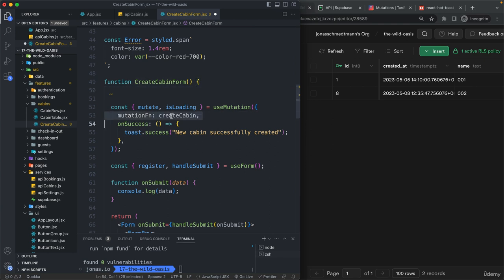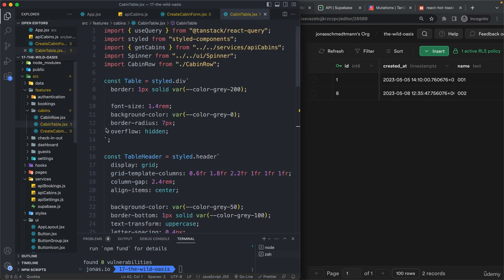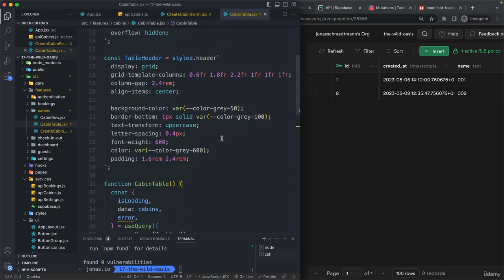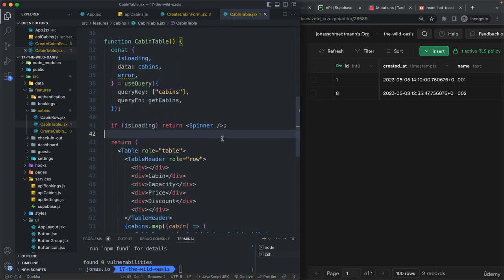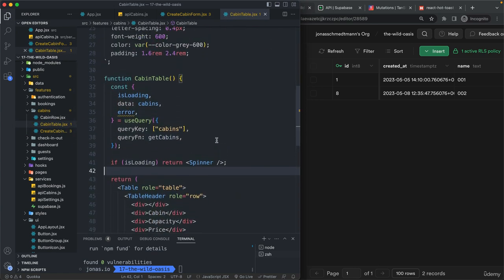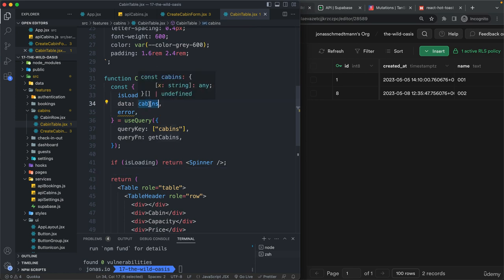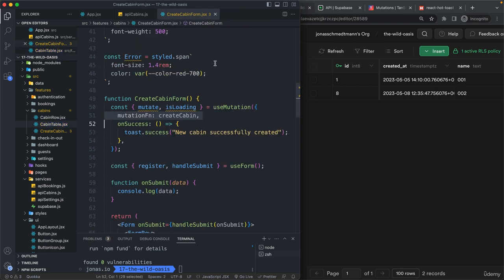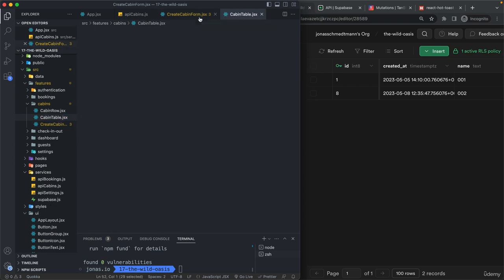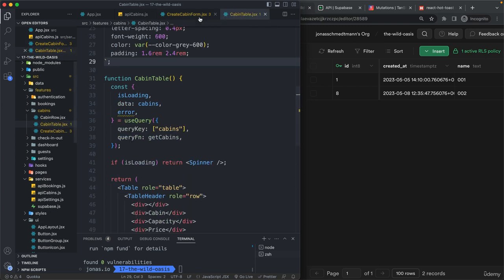So basically, whenever this mutation here happens, we will then want to invalidate the cabin's query again so that this component here will then basically refetch the cabin's data. And so then when the state here changes, it will again re-render this table.